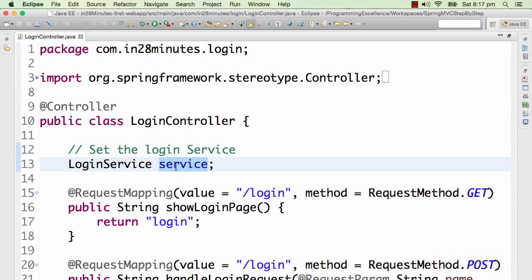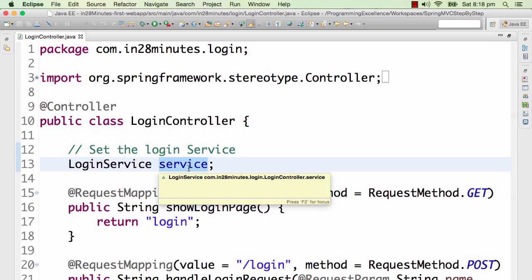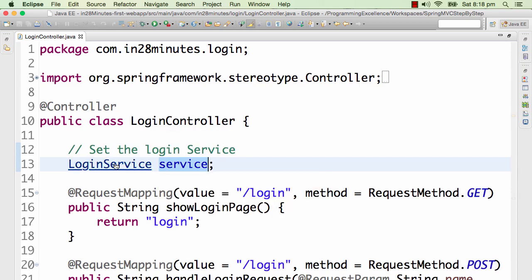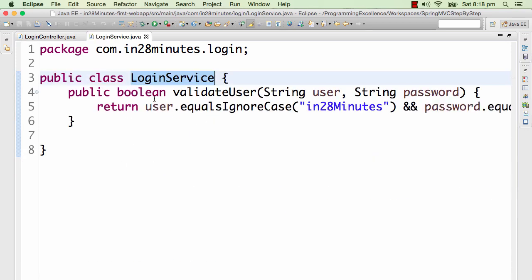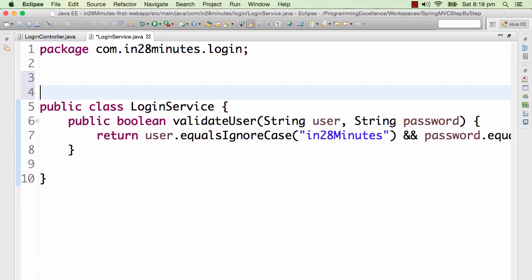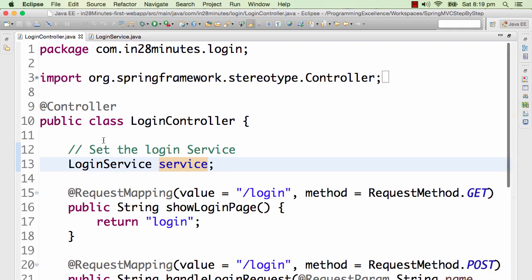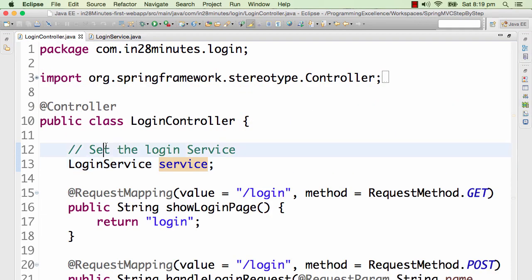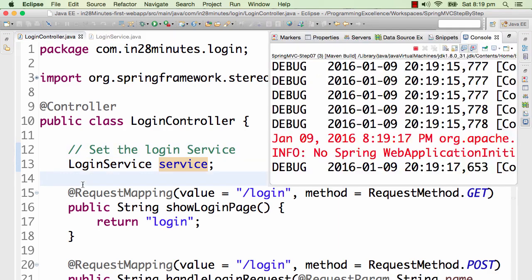If this was an interface, you could have passed in any implementation of that interface and the login controller can work with it. I would want to wire this in from the Spring framework. How do I tell Spring framework that this is a bean you need to manage? I need to tell Spring framework to create an instance of this bean, take care of it, create a new login service — and then set the login service in here. We need to tell the Spring framework to do that.